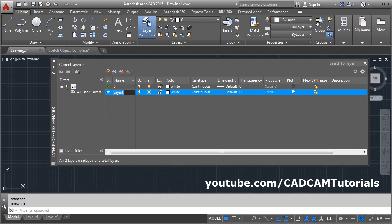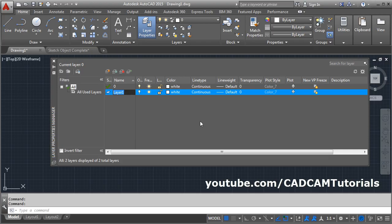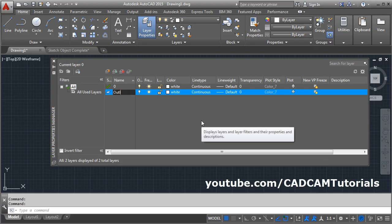The name should be a meaningful one. You can apply different logic for the names — you can give names as per the line type, as per the view such as top view or front view. If you are from the civil line, you can give it wall, door, or window. Suppose I will give it as per the line type — I will say outline.